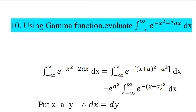We complete the square in the exponent. The integral from minus infinity to infinity of e raised to minus x squared minus 2ax dx equals integral from minus infinity to infinity of e raised to minus of x plus a the whole square minus a squared dx, which equals e raised to a squared times integral from minus infinity to infinity of e raised to minus x plus a the whole square dx.